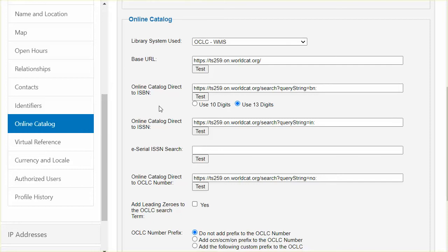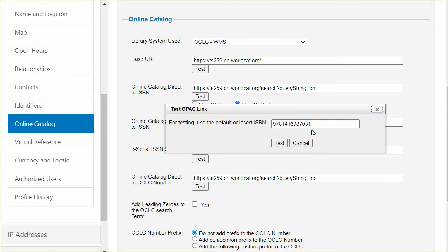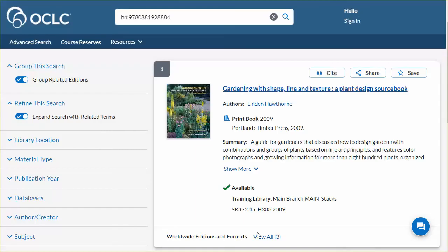The link syntax is also needed to search by ISBN, by ISSN, and direct to OCLC number. As each link is entered, use the test to verify each one. The first link is a direct to ISBN search. Based on how the ISBN is searched in your catalog, select the 10 or 13 digit format for the ISBN. Click Test. A sample ISBN in the format you selected is presented, or you may enter an ISBN from an item in your catalog. When satisfied, click Test and the search is performed. The corresponding record with your library's local information displays in a new browser tab, verifying that the link is working as expected.